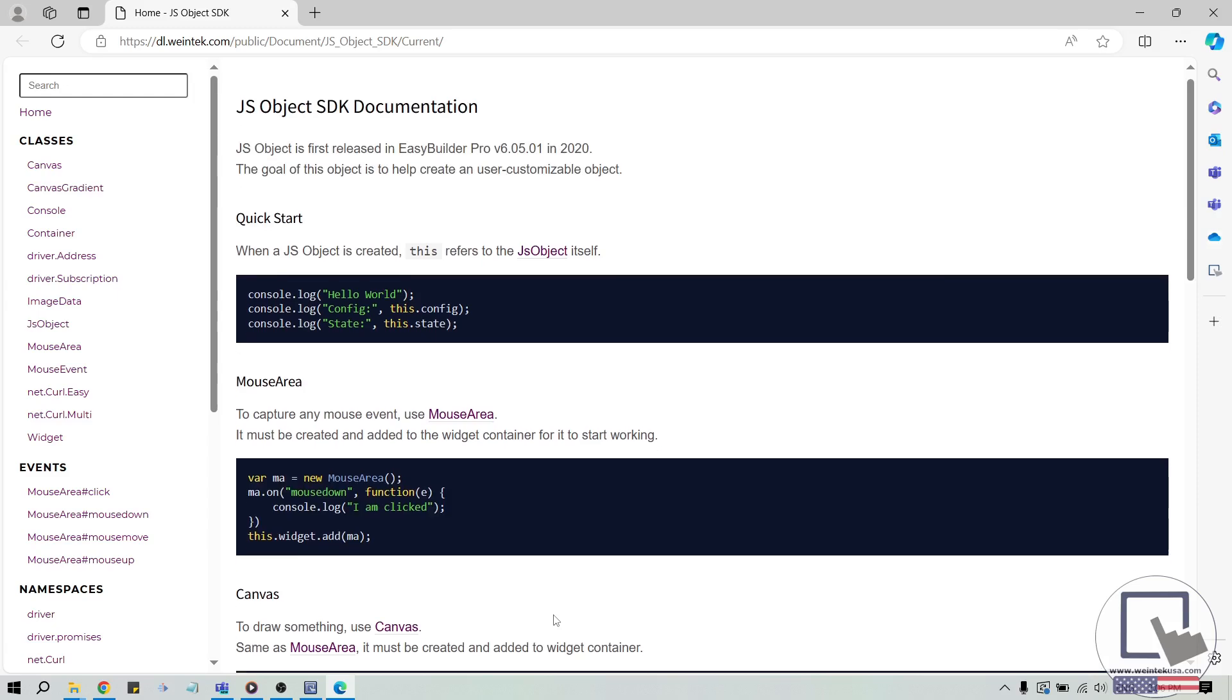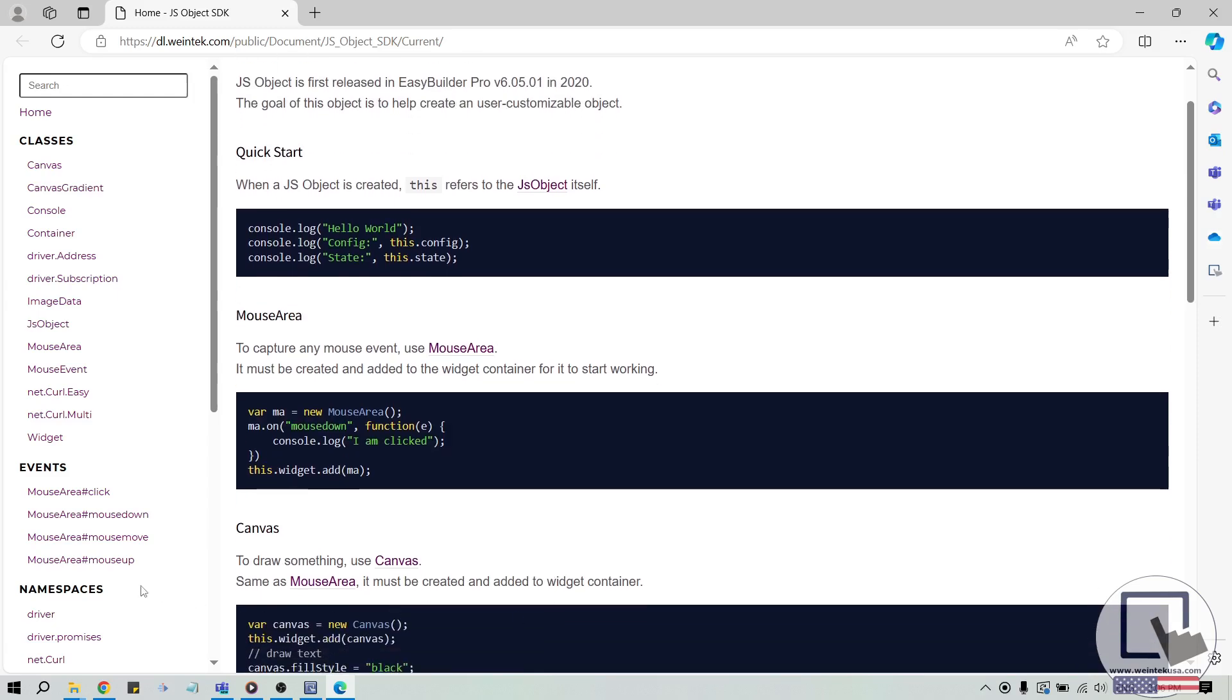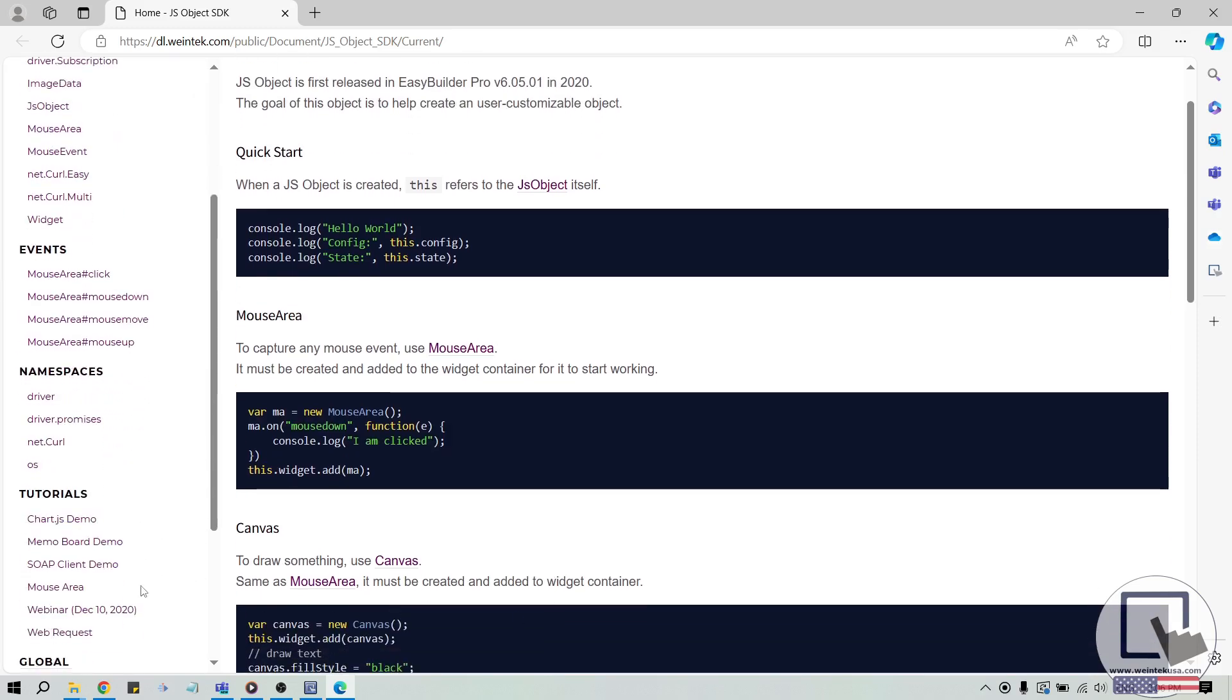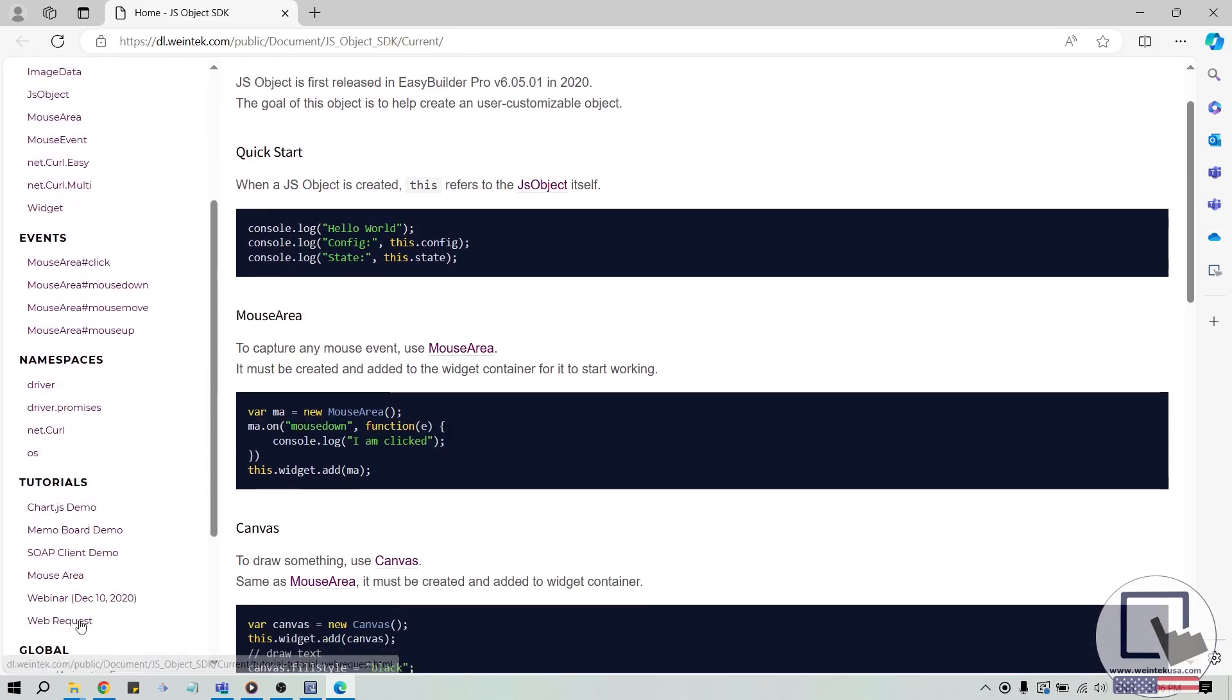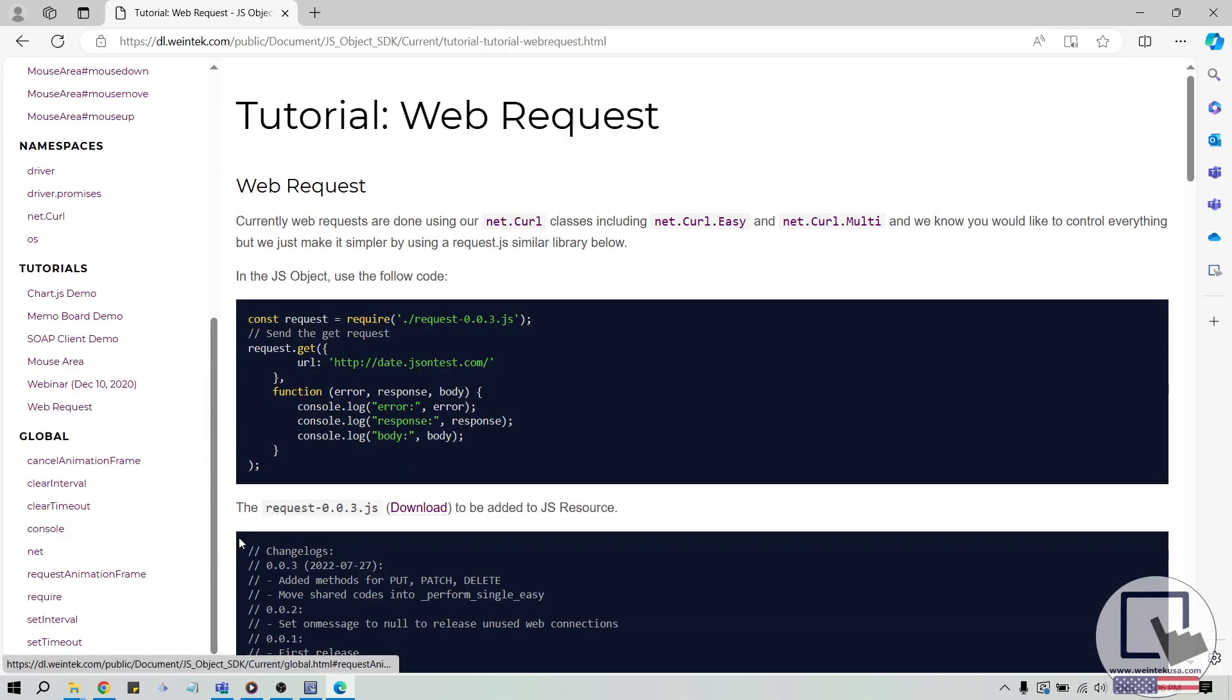On the following page, select web request and click the download link next to request 0.0.3.js.